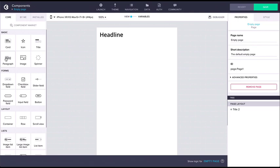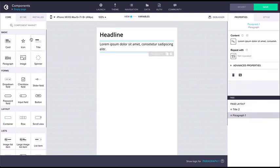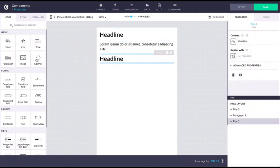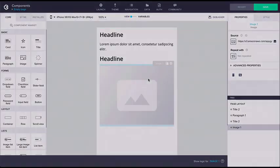Components that can display different types of content and data, such as the title, paragraph, and image components.